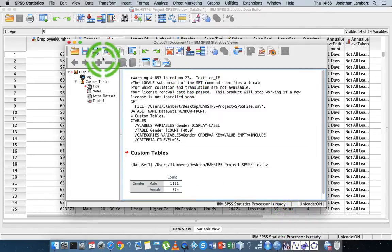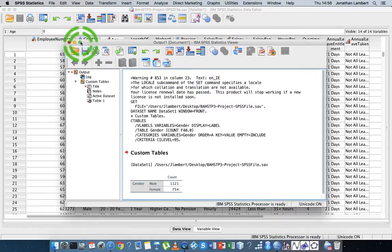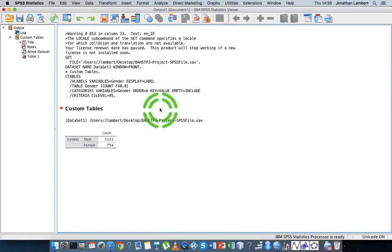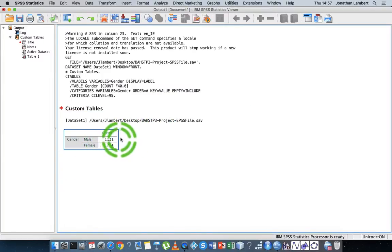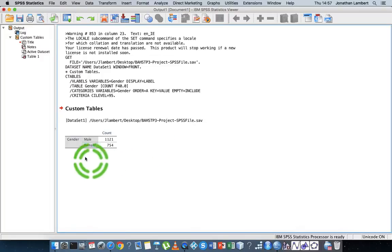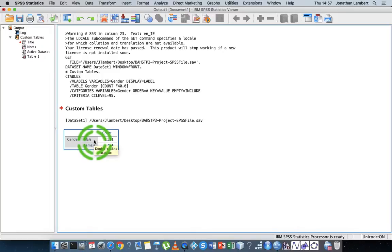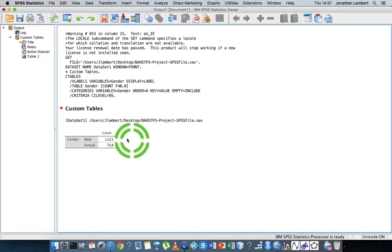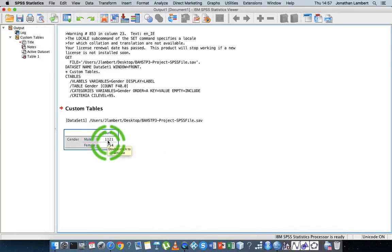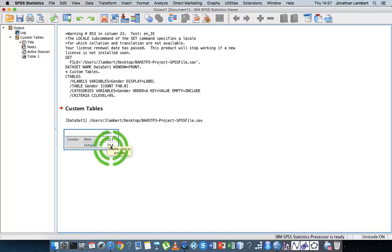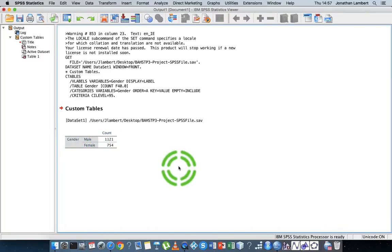And there's the table there. Let me maybe go to full screen on this. So if I want to specifically mention within my methodology section how many males and how many females took part in this particular study, I would probably generate that particular table within the Custom Tables function, which will tell me now that there's 1,121 male employees and there's 754 female employees.